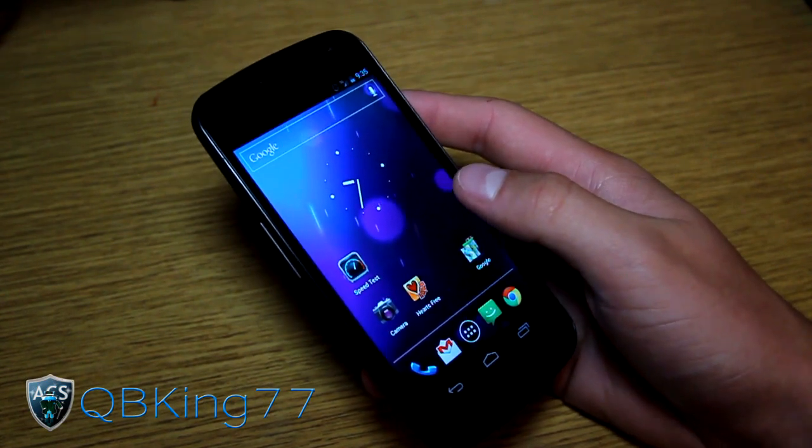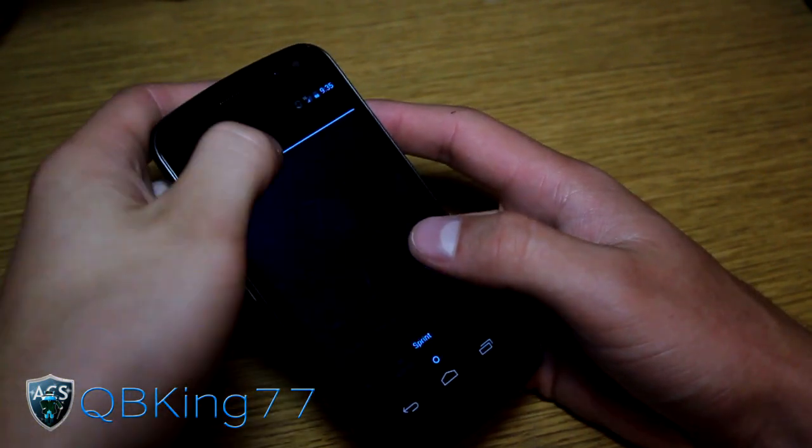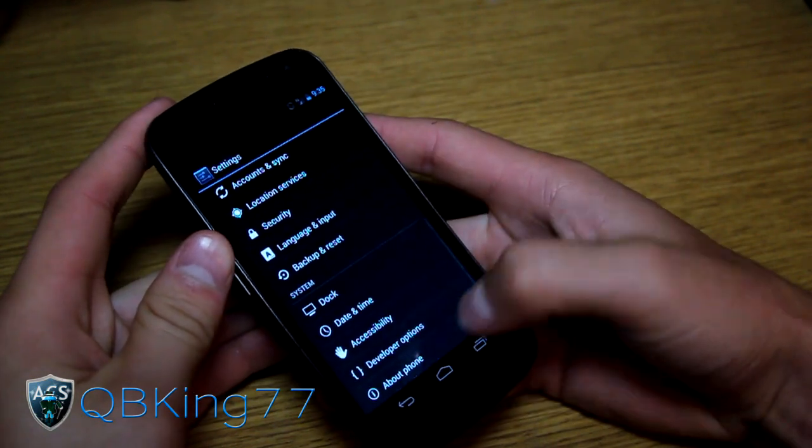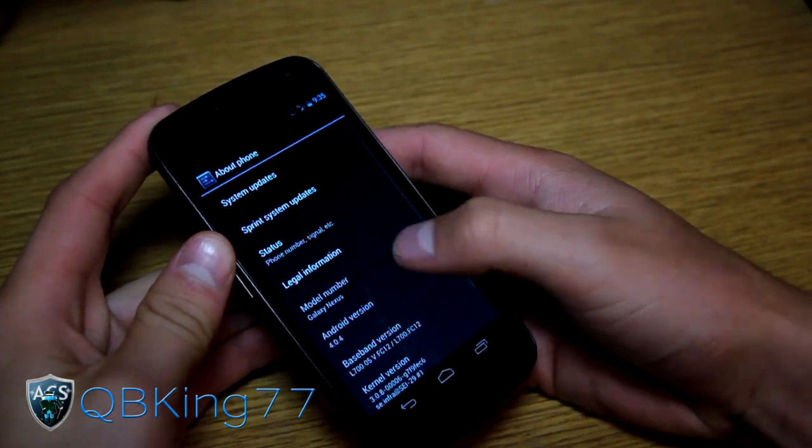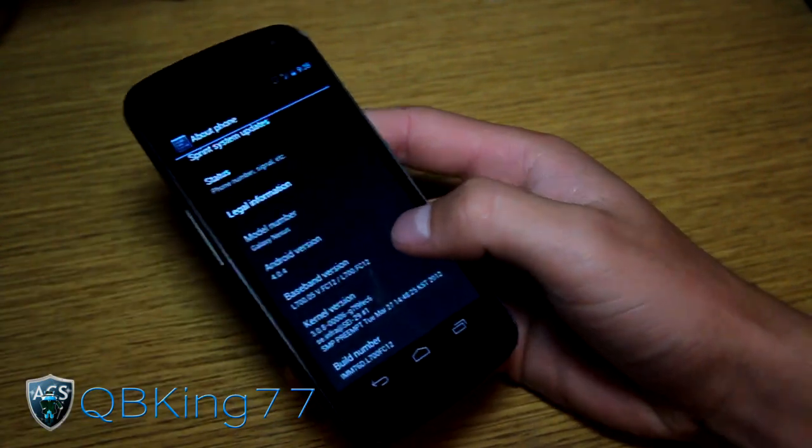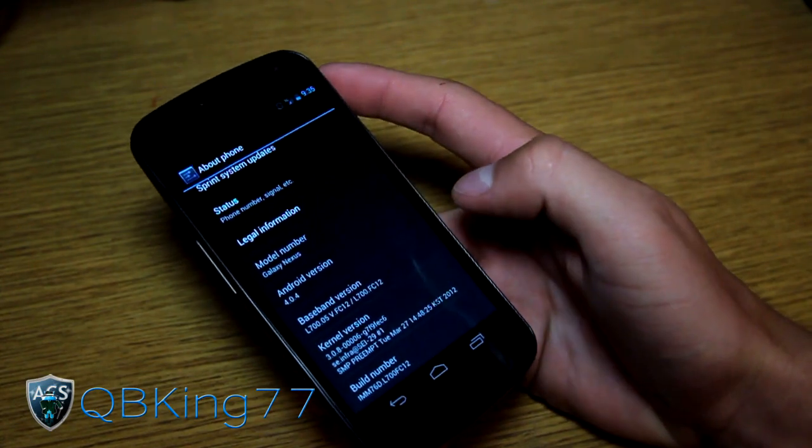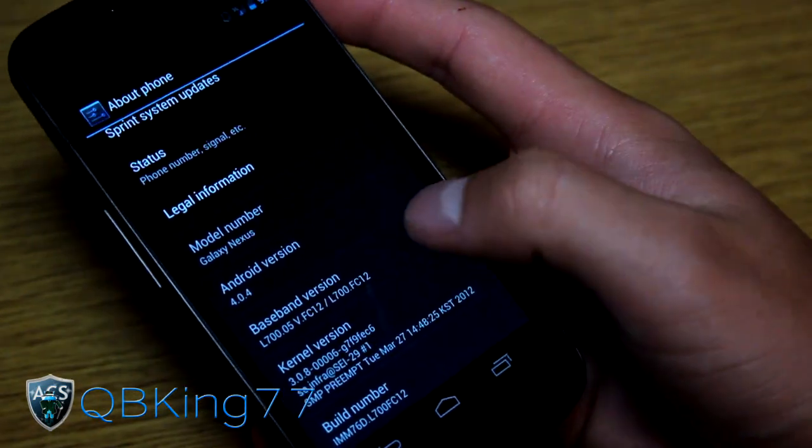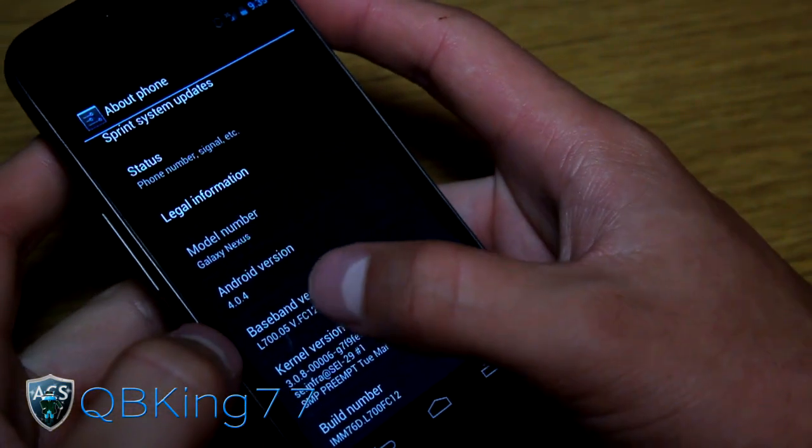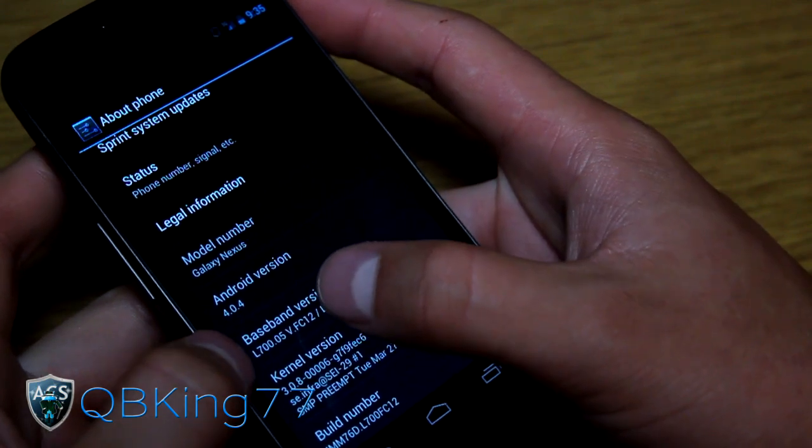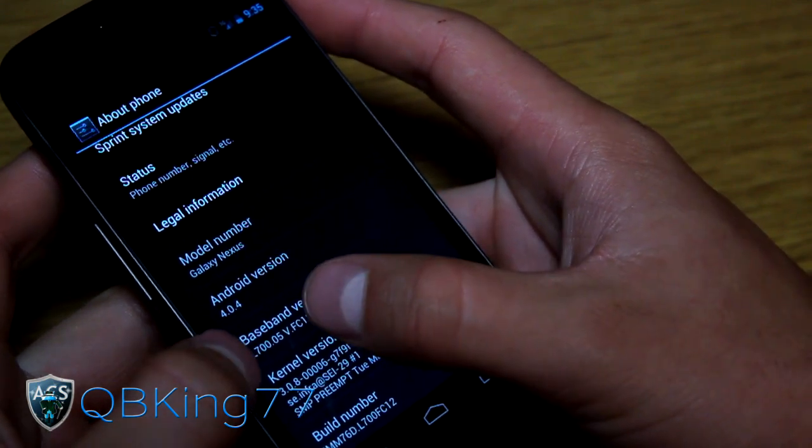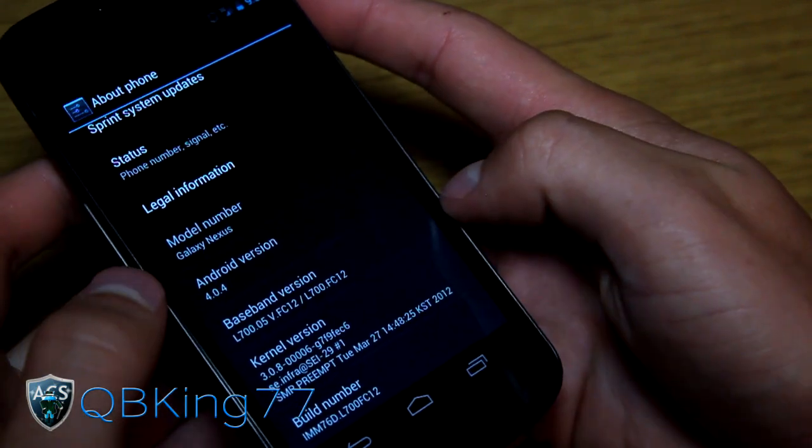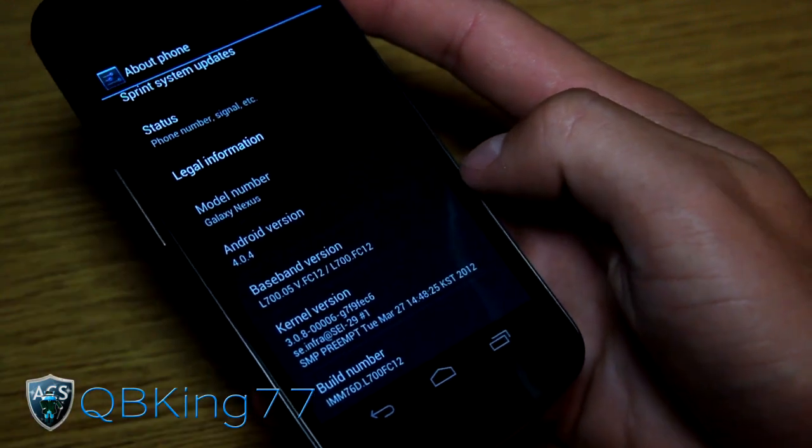Let's jump into it. First, I'm currently on the FC-12 radio. To double check, I'm going to go to About Phone and under Baseband Version, the last four digits will tell you which radio you're running. The left one is the CDMA radio and the right one is the LTE radio.